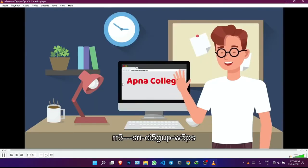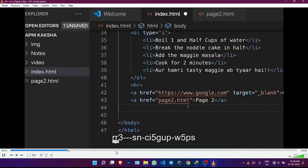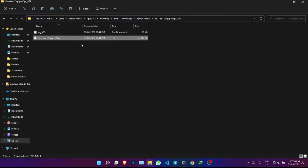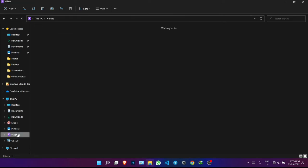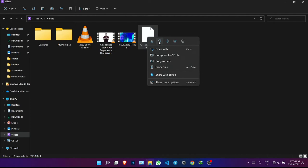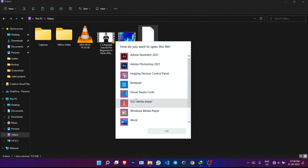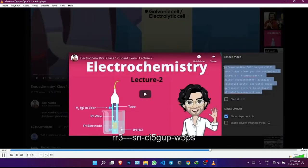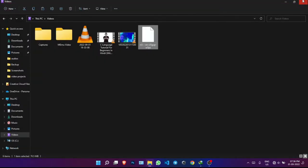The video is working properly. Now copy this file, go to your Videos folder, and paste it there. Open it with VLC Media Player and confirm it plays — this is a complete video file of around 32 minutes.